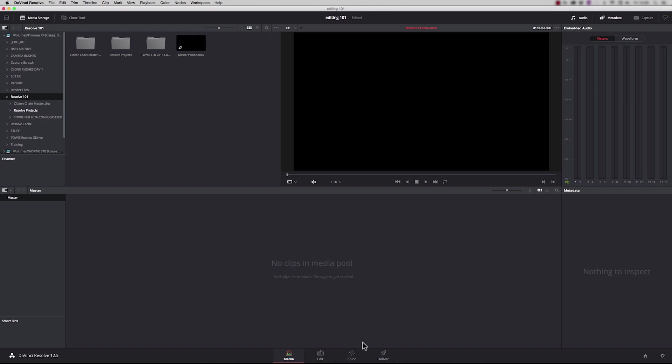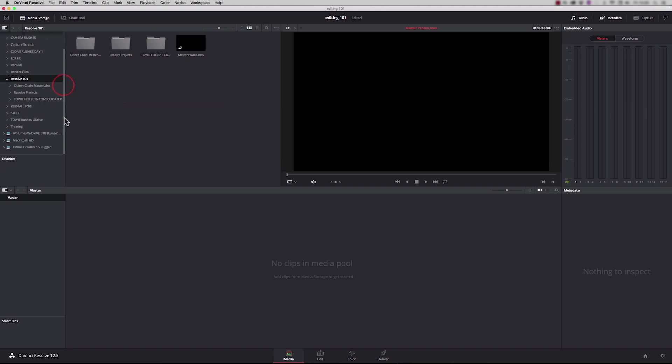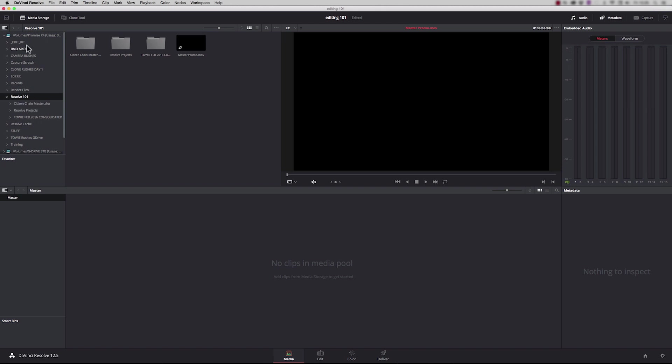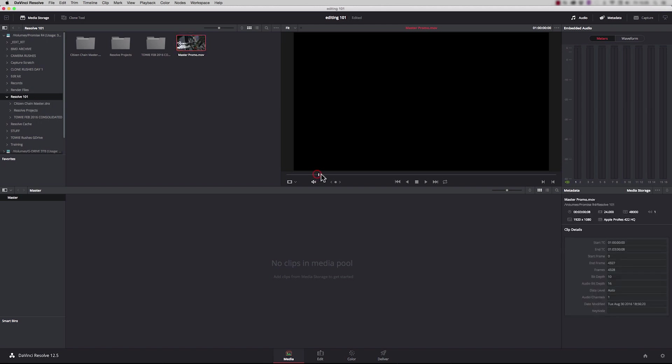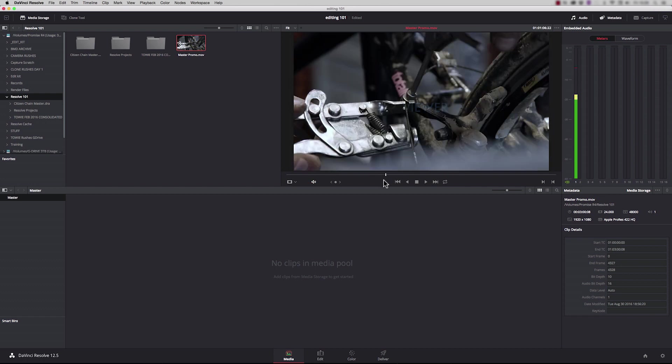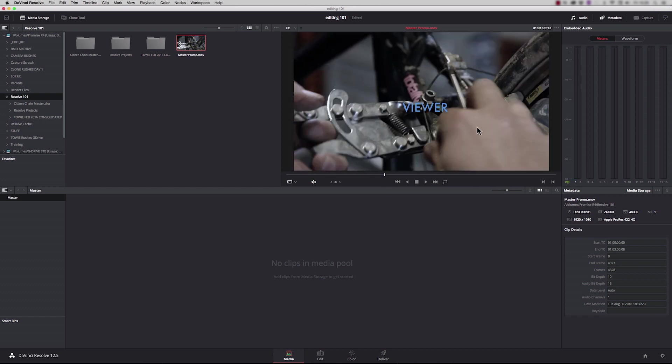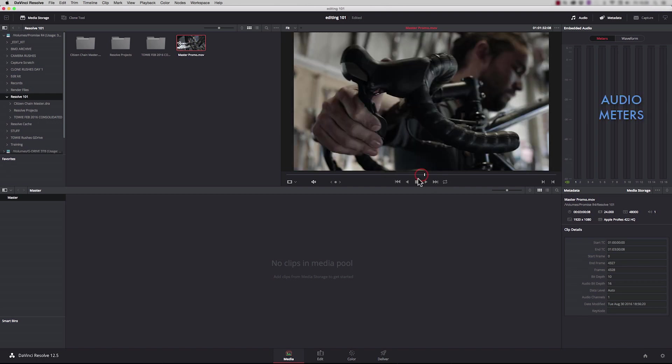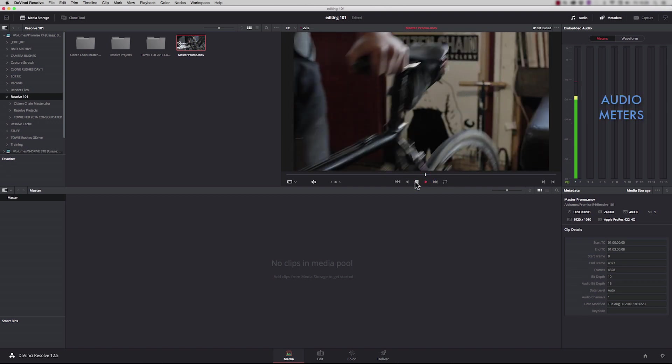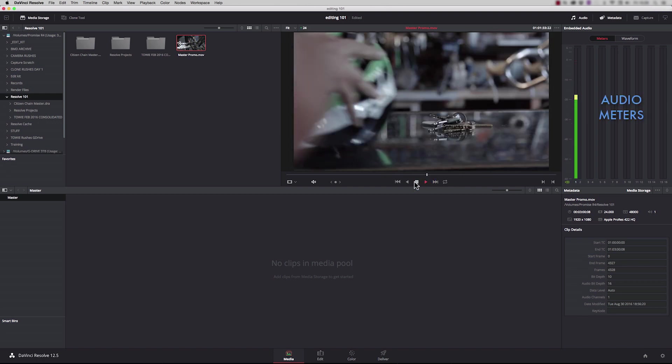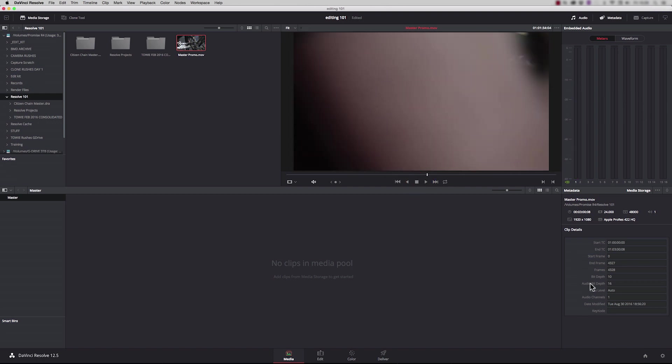The media page is where we're going to start, and this is split into five distinct areas. Up here you have the media storage. This is looking at all the drives attached to your system. Here I have my RAID and we can click on a clip here and just scrub through. This is the viewer where we can actually view any of the clips that we want to use. You see here some audio meters, so as I play that through, the audio level. This is giving us the metadata that's attached to that clip, so it's letting us know the codec and the frame rate and that sort of thing.